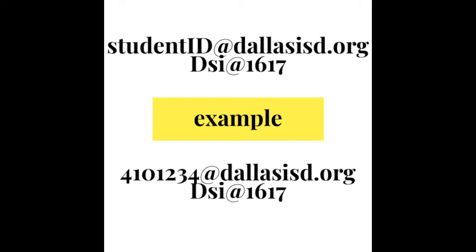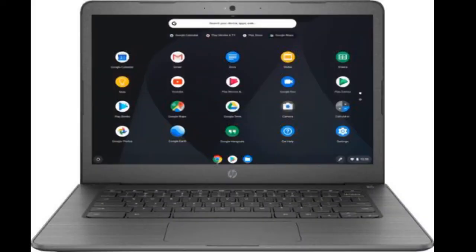Once you type the password and click enter, students are going to be able to see the menu on their Chromebooks and use all the apps such as Clever and any other educational apps connected there. They will not need to enter their username again because it's already logged in for them.